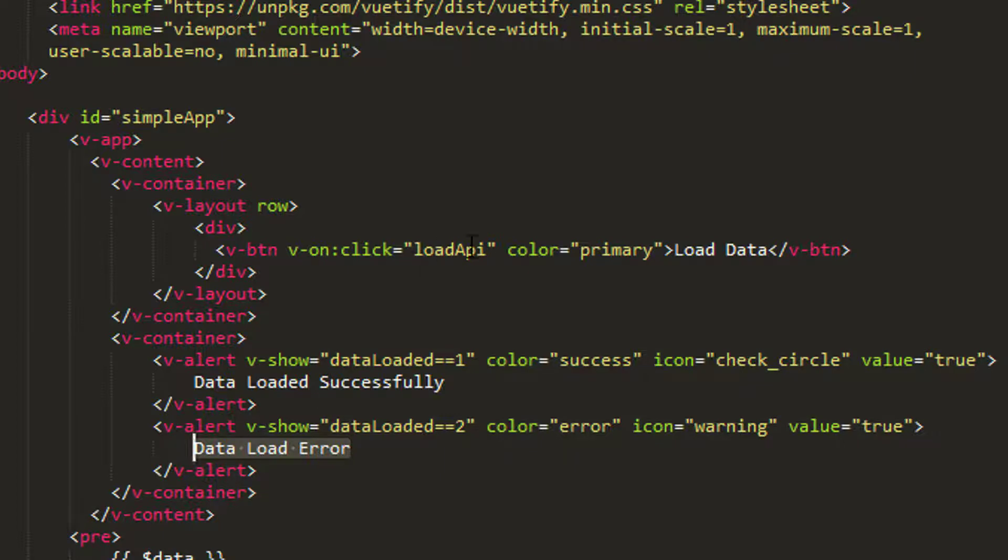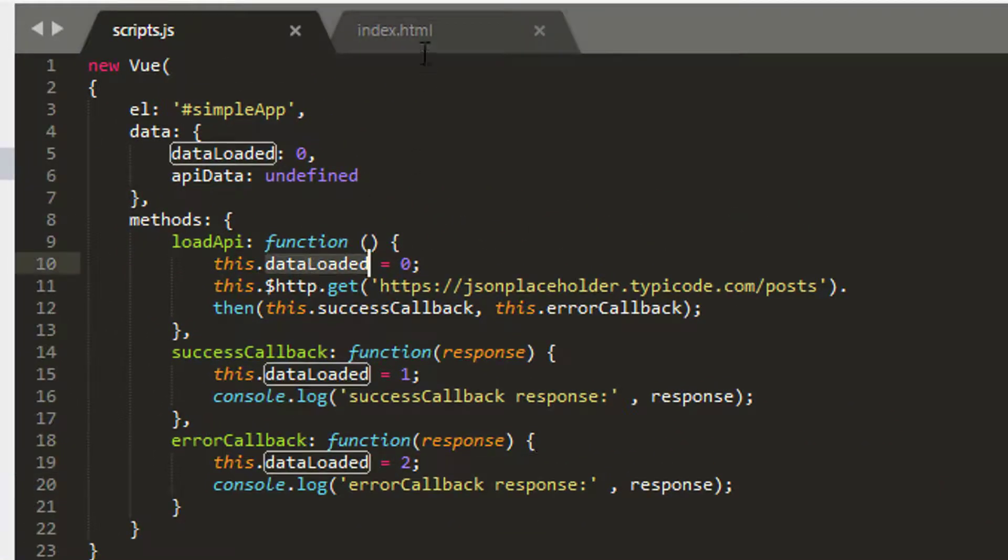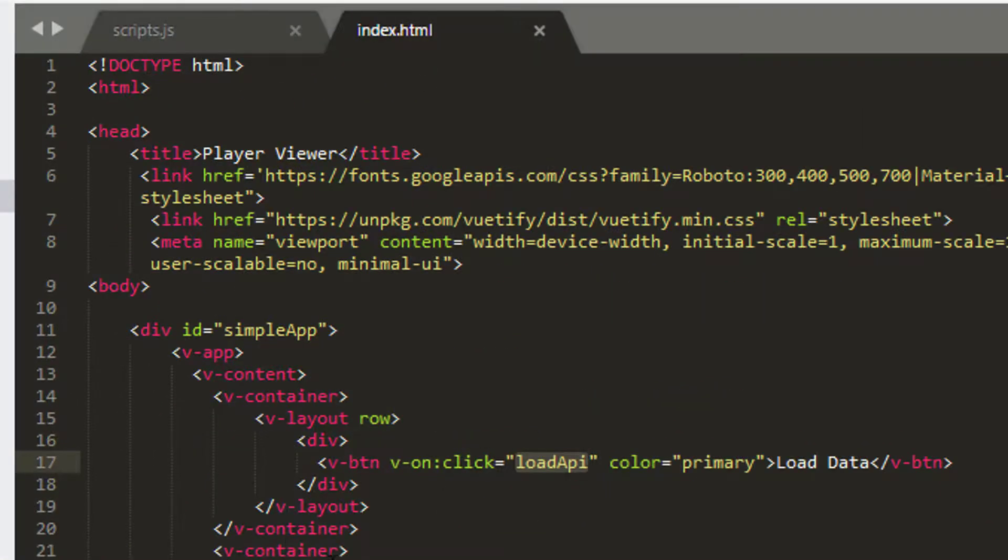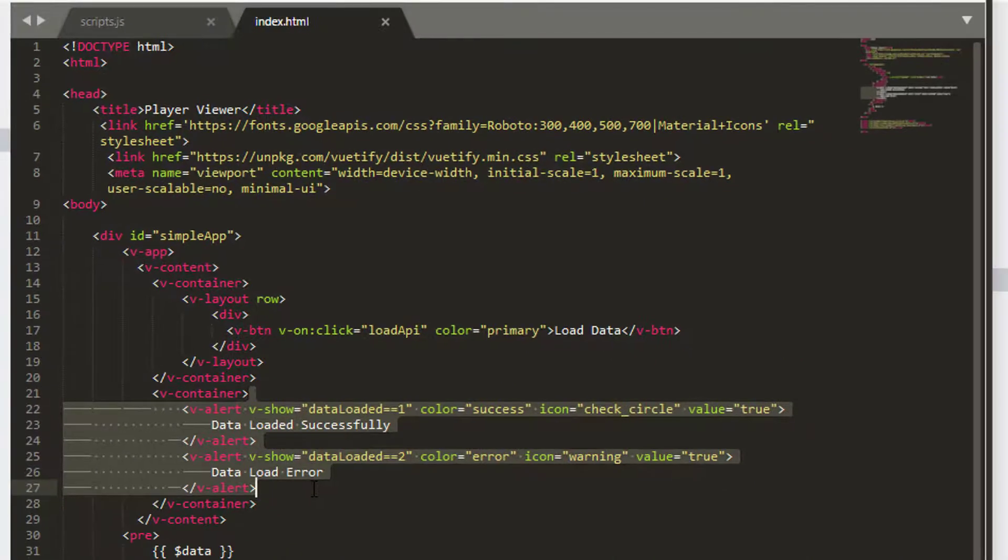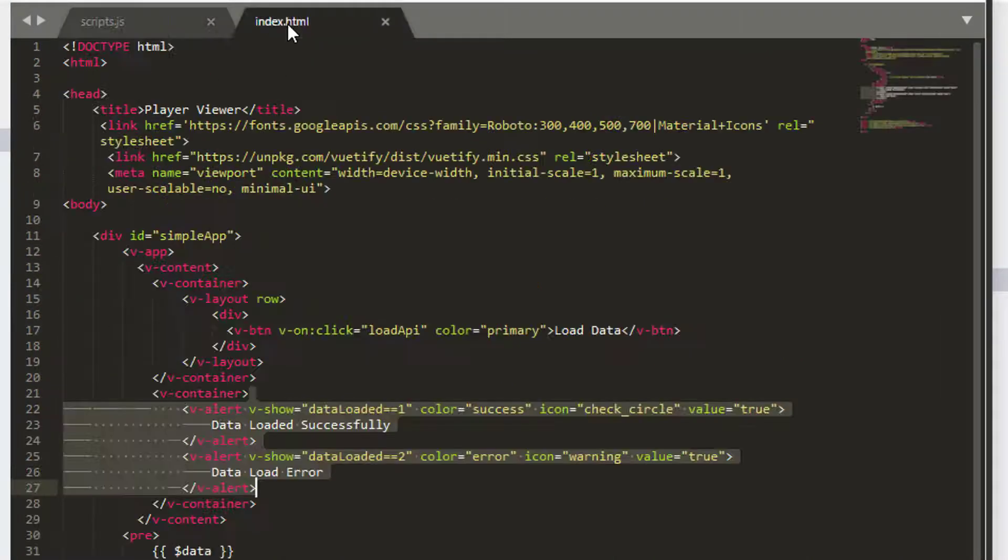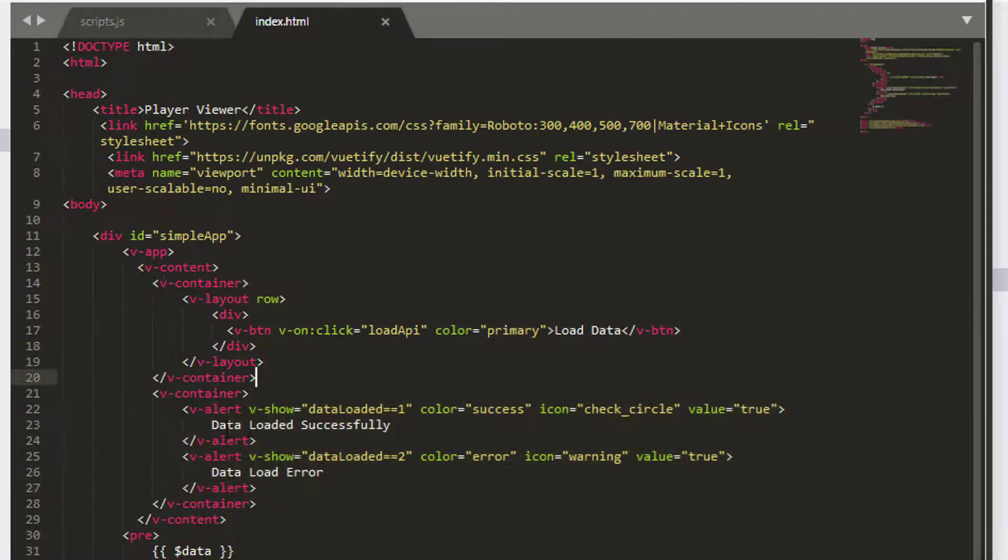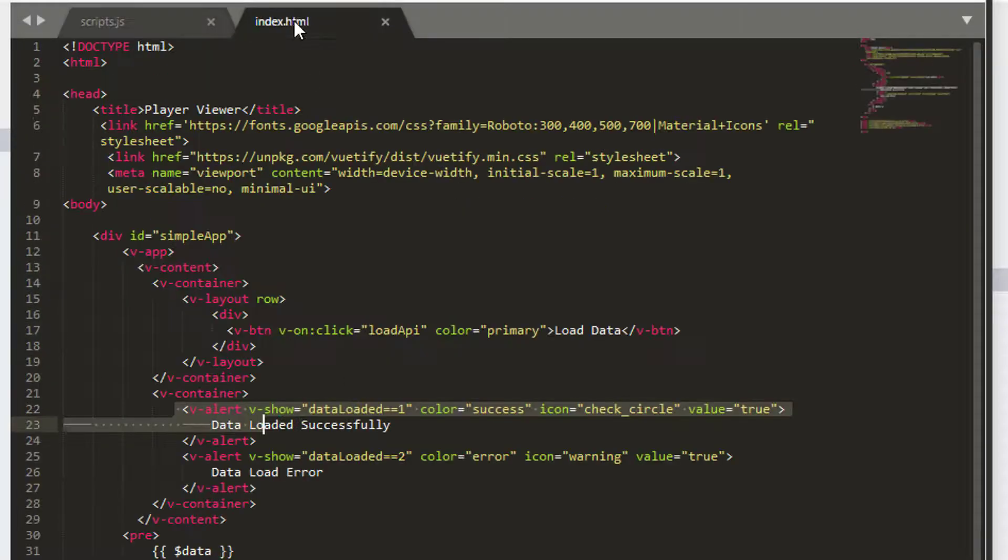So what should happen is I'll click on load API. Data loaded will be set to zero, which will hide both of these alerts. They won't appear. And then if we're successful, data loaded will become one. So we'll see this green alert. And if we're not successful, data loaded will be two, and we'll see the red alert all being well.